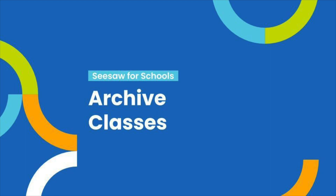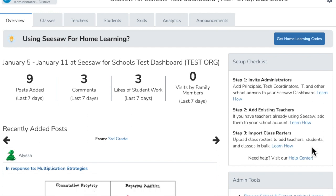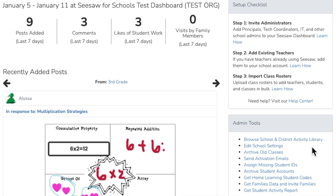Archive old classes. To have accurate analytics, it is important to make sure that the only active classes on your dashboard are for the current school year. To archive or hide older classes, from the overview tab, head to admin tools.